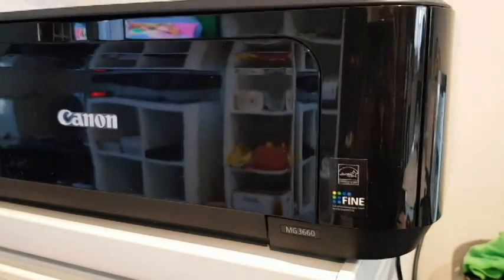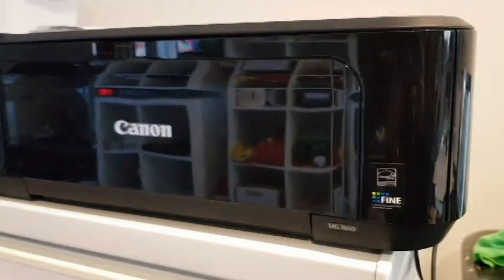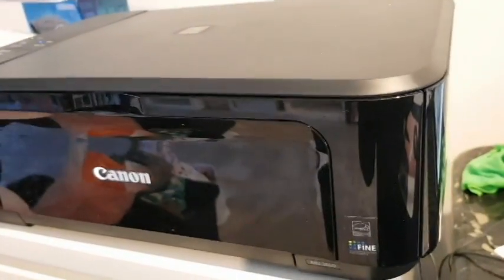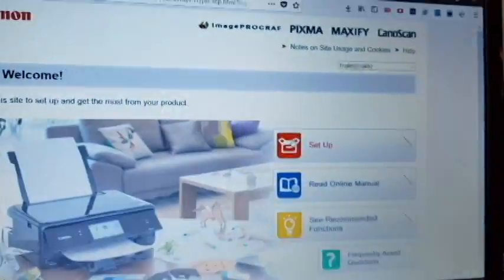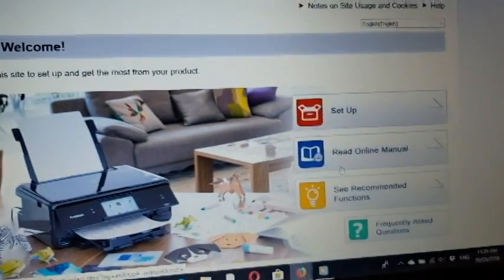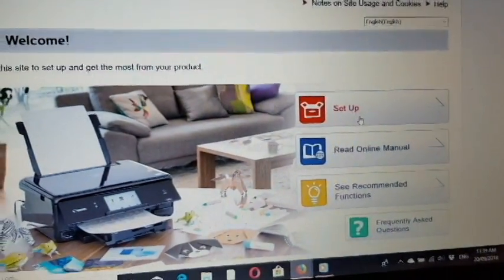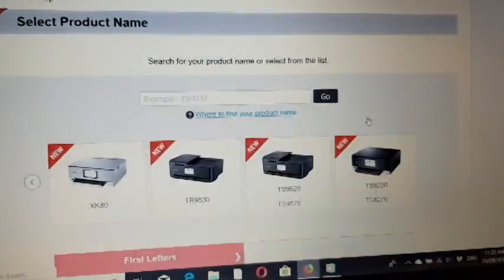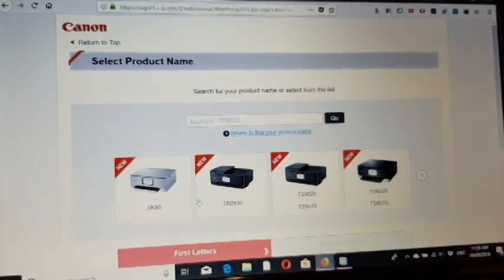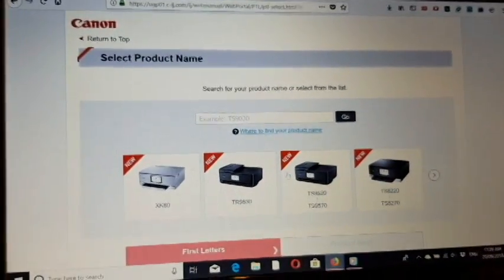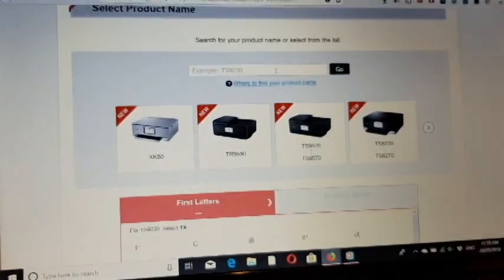Hi, in this video I will show you how you can set up and install the drivers and connect to your Wi-Fi with your Canon PIXMA MG 3660 printer. Now we first need to go to a website and download the drivers and software.